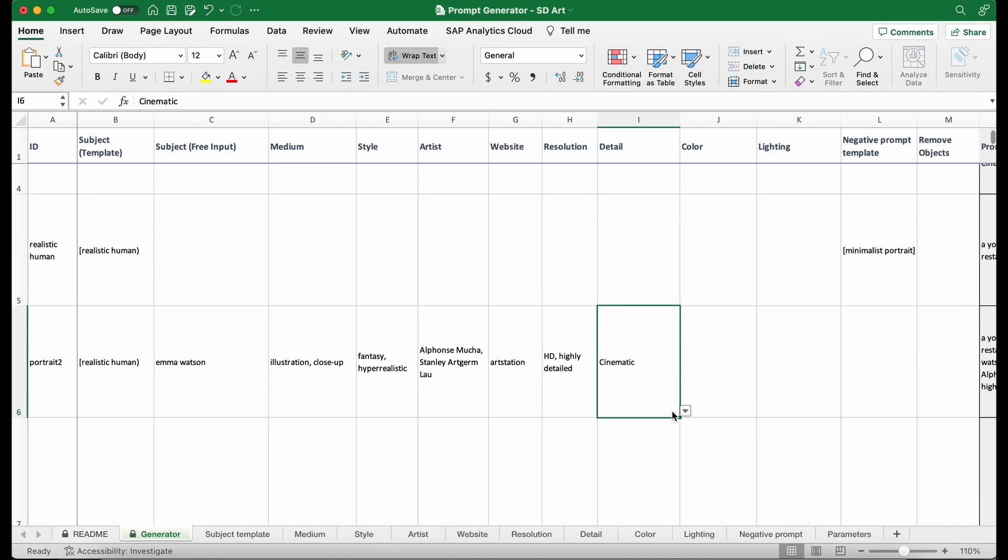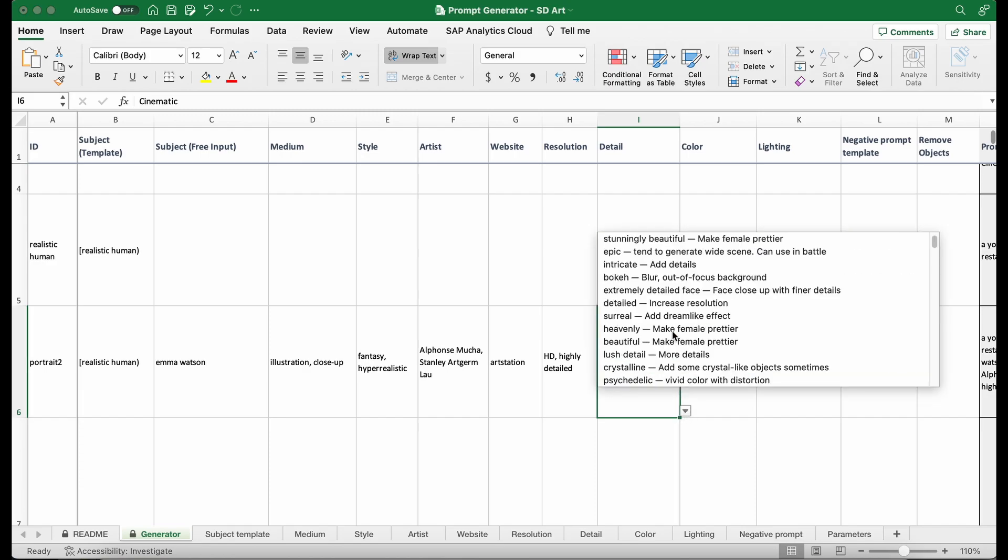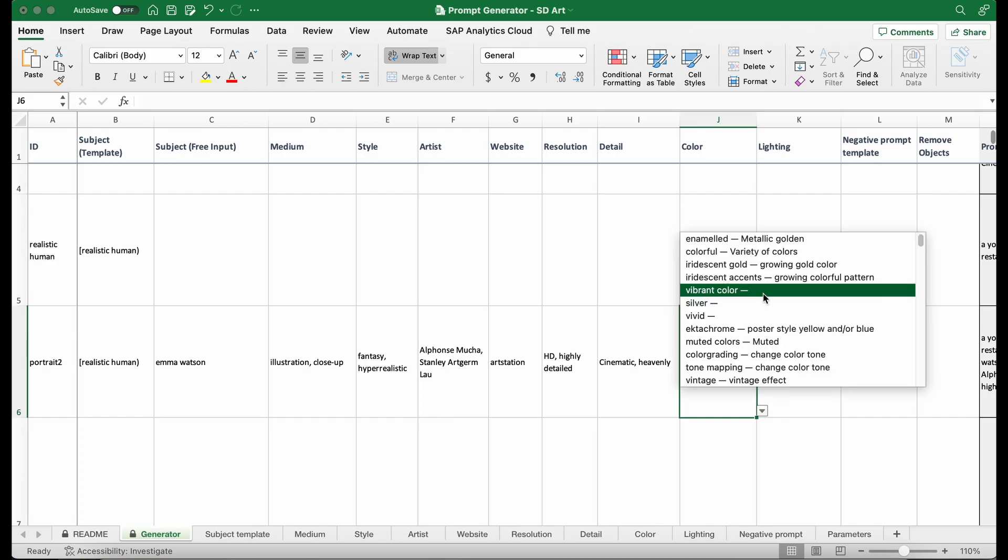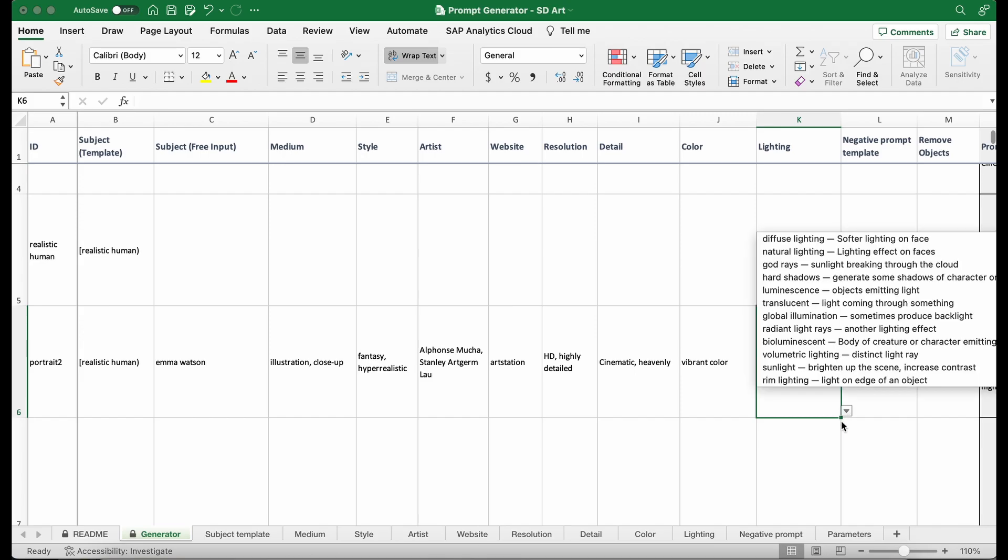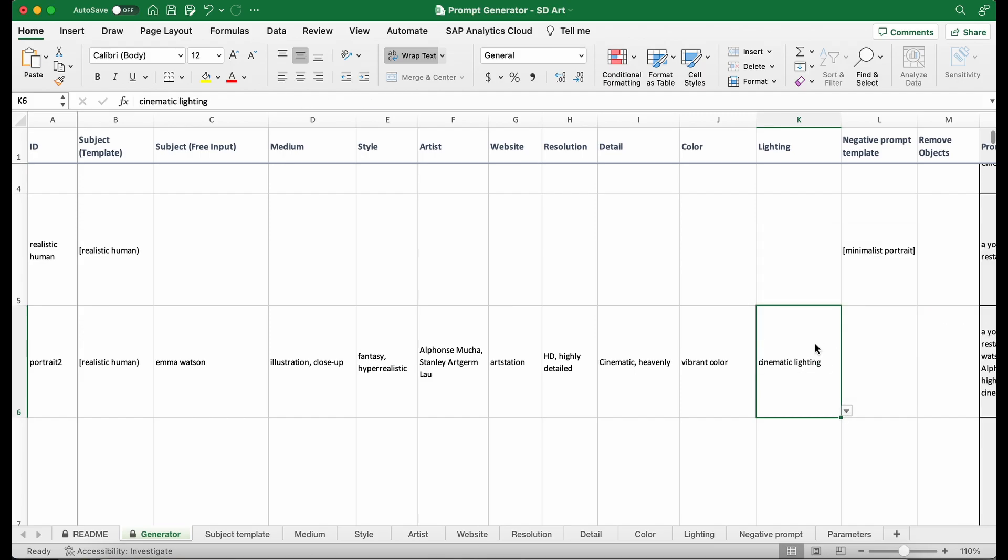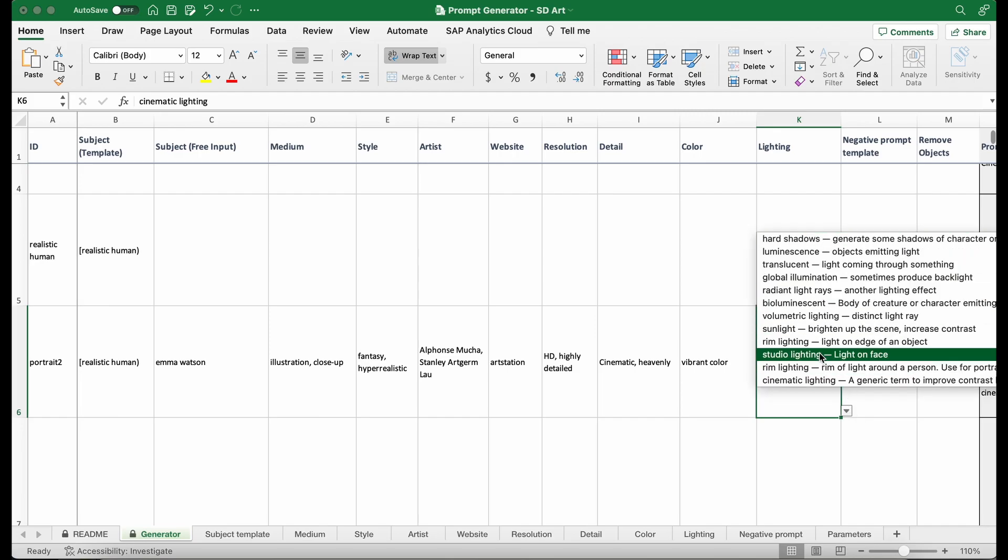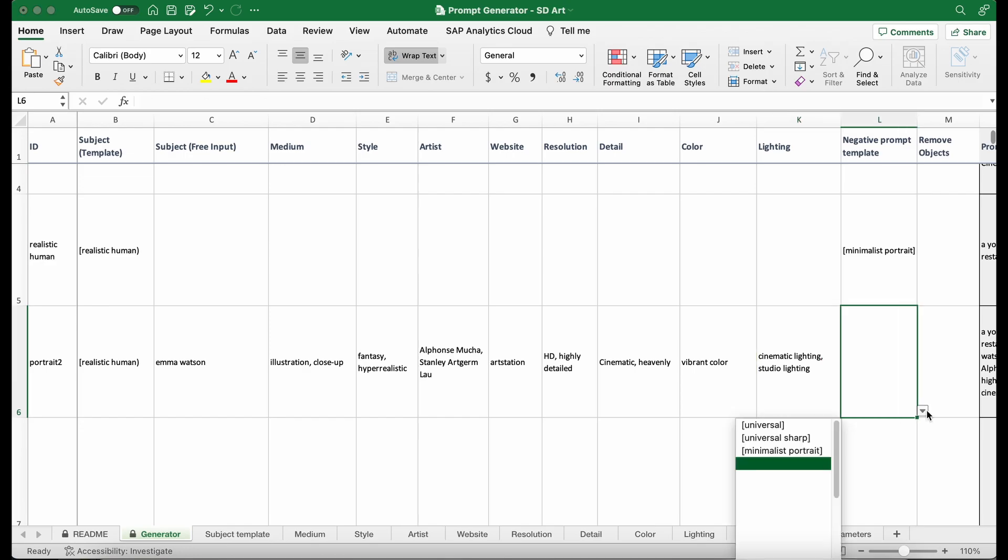I'm going to say cinematic. Maybe I will also add heavenly. For the colors, here I'm going to select vibrant color. Another important category is the lighting. I'm going to select the cinematic lighting and then also the studio lighting. And then after that, I also need to select negative prompt.